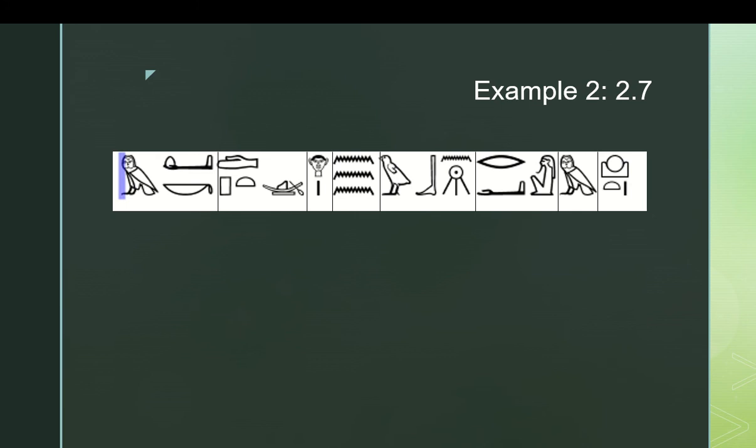Hoke is not in the business of making things up, generally. And then we would get our transcriptions of everything, which works out to be mek, tefet, cher, mu, weben, ra, em, achet. All of these should be things that you know, all these signs, other than the horizon, the achet. That's a triliteral. And as the sun setting in a valley behind some mountains, and that means horizon.